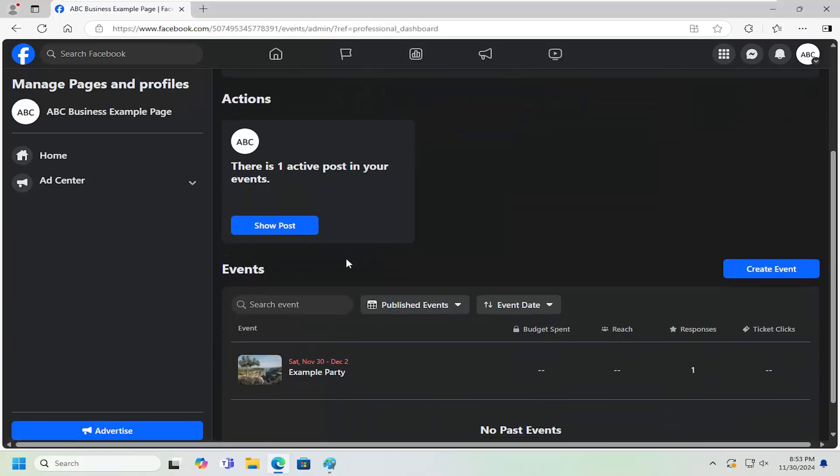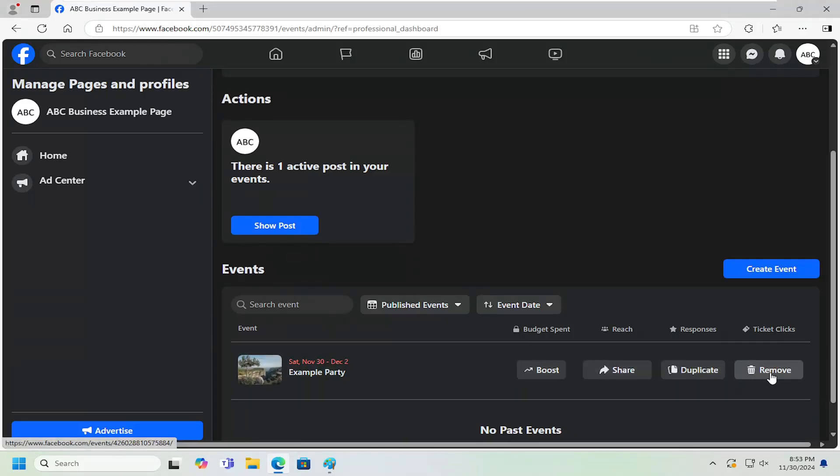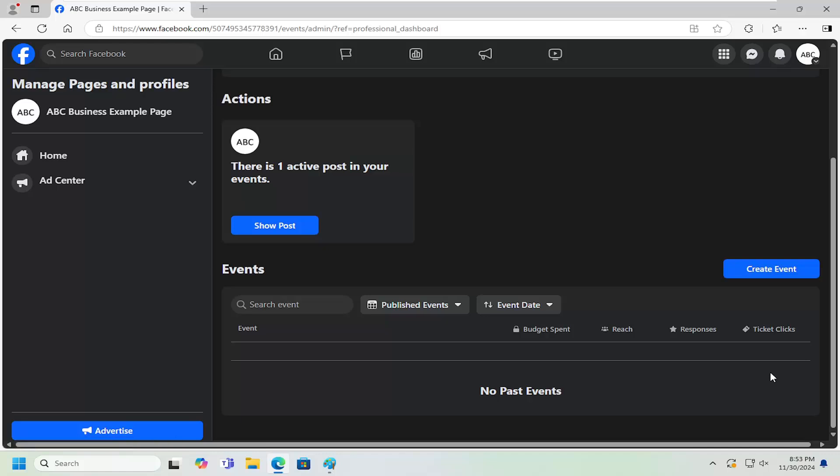And now there should be the events listed in here. You can go ahead and select the remove button and click on the little trash bin icon.